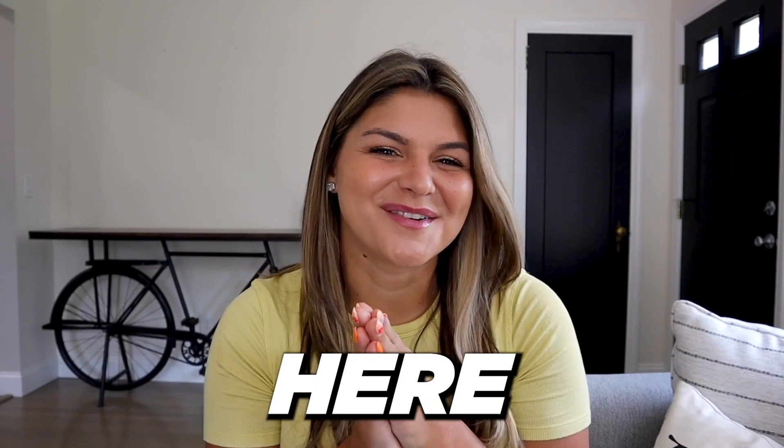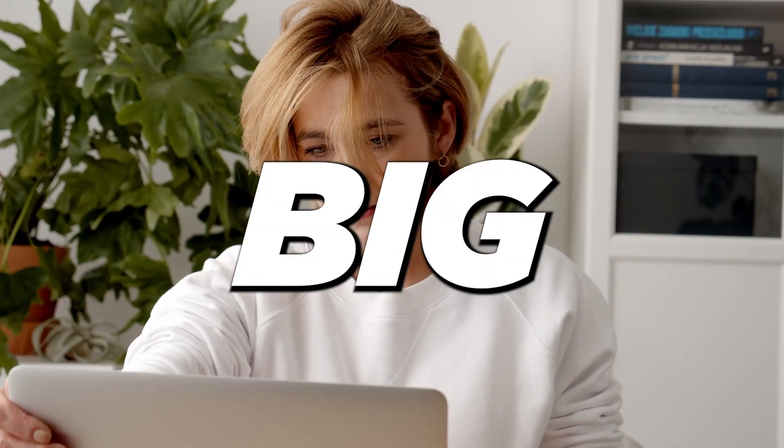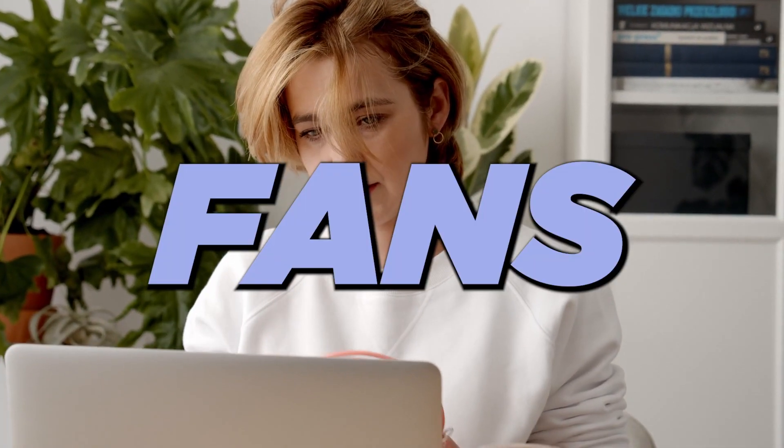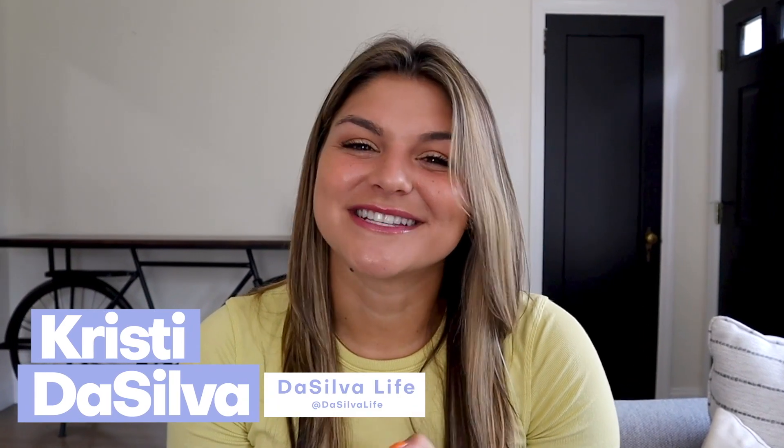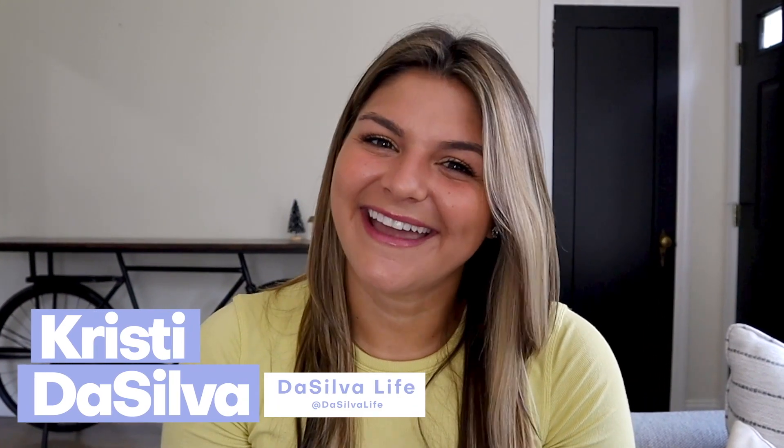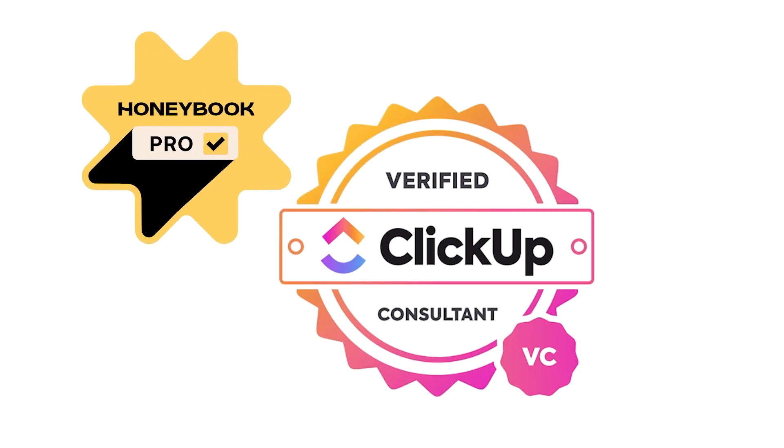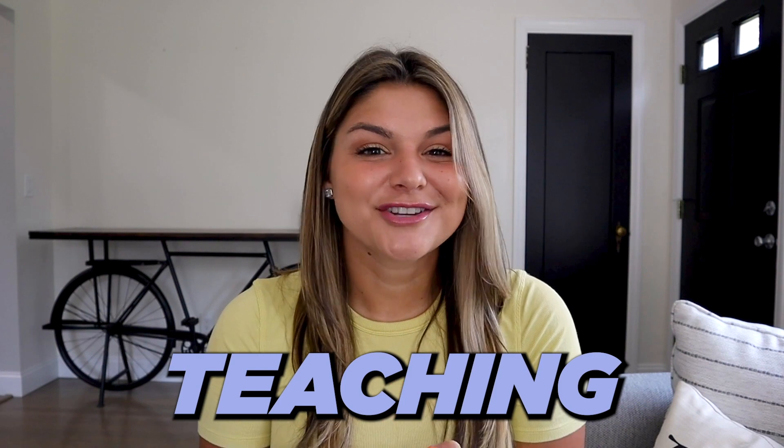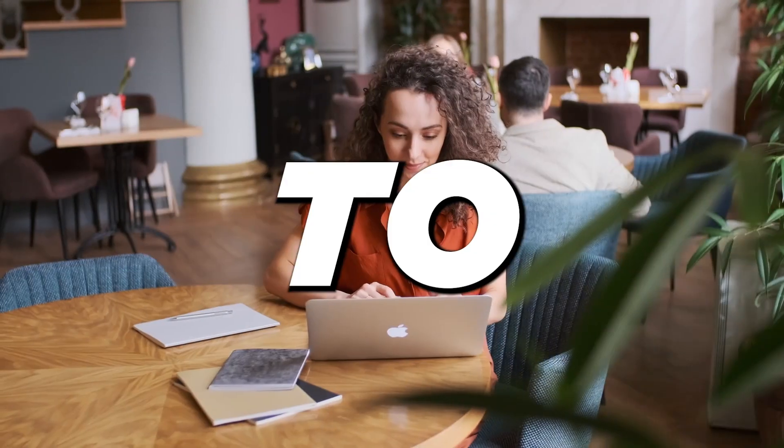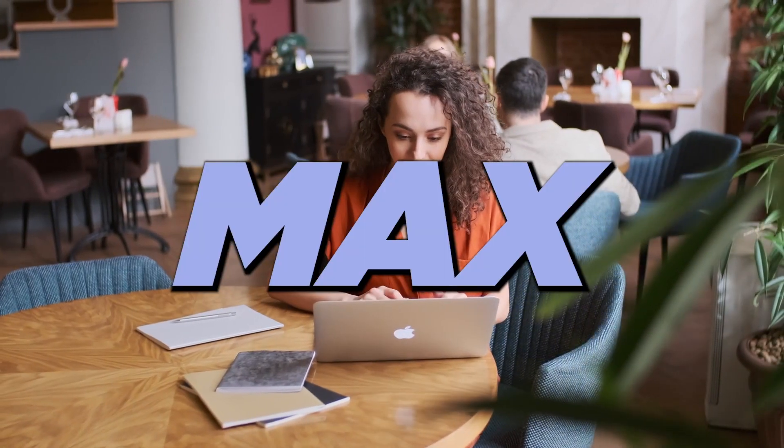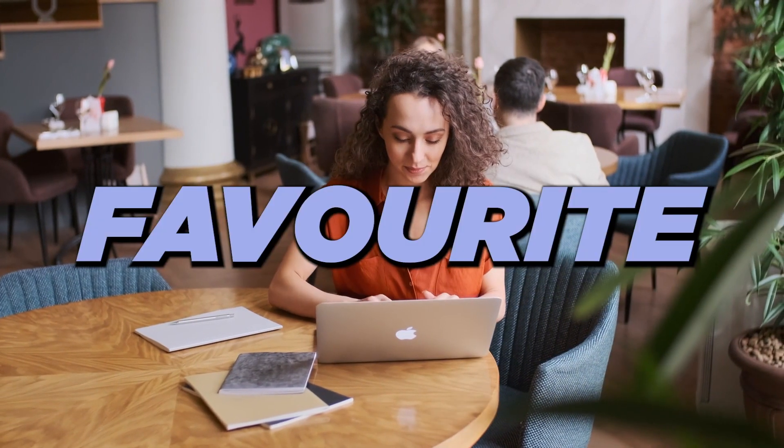If you are new around here, we are big fans of ClickUp. My name is Christy. I'm the CEO and founder of DaSilva Life and a verified ClickUp consultant. So teaching you how to use ClickUp to the max is one of my favorite things.